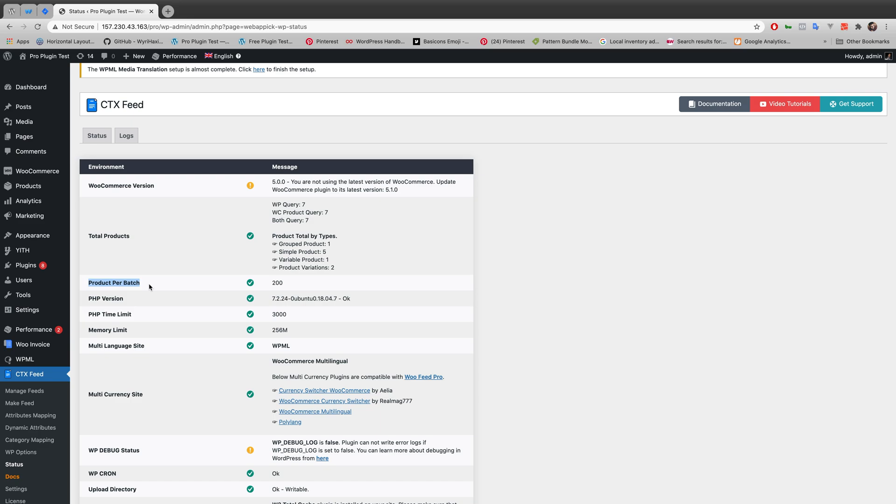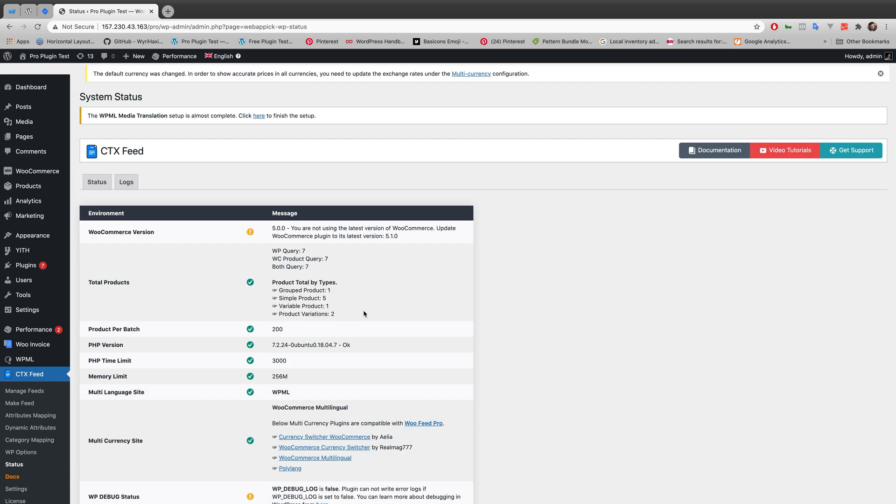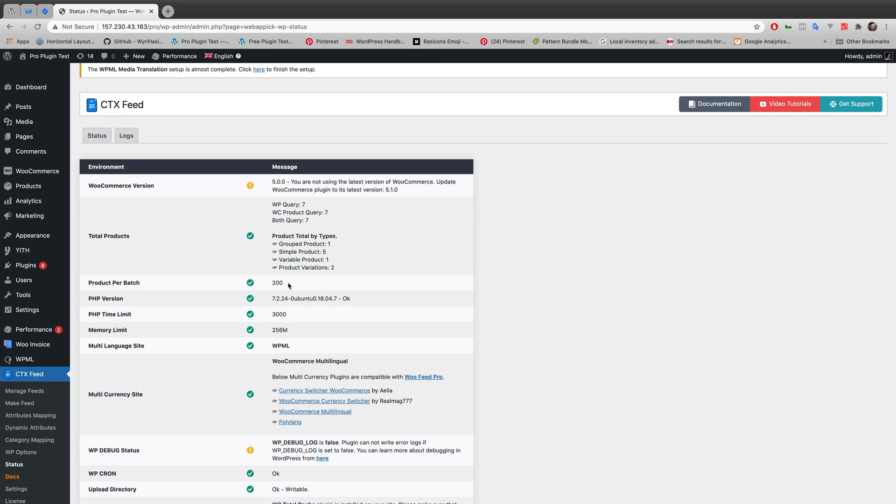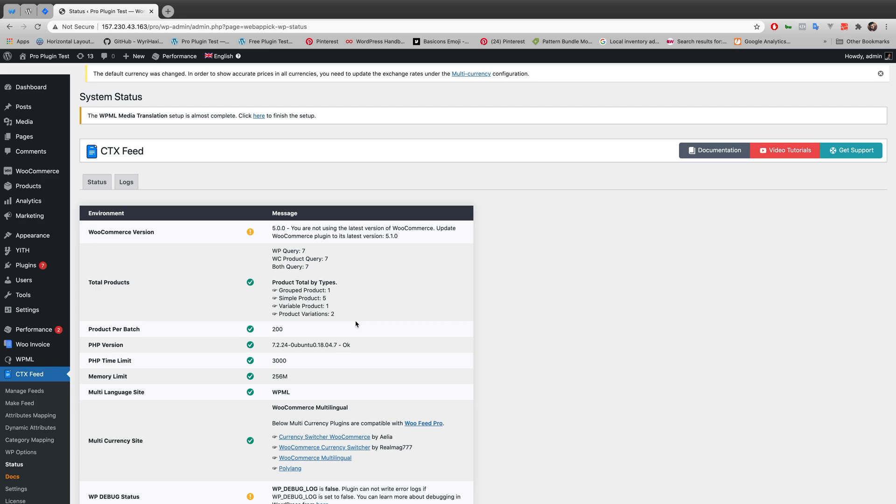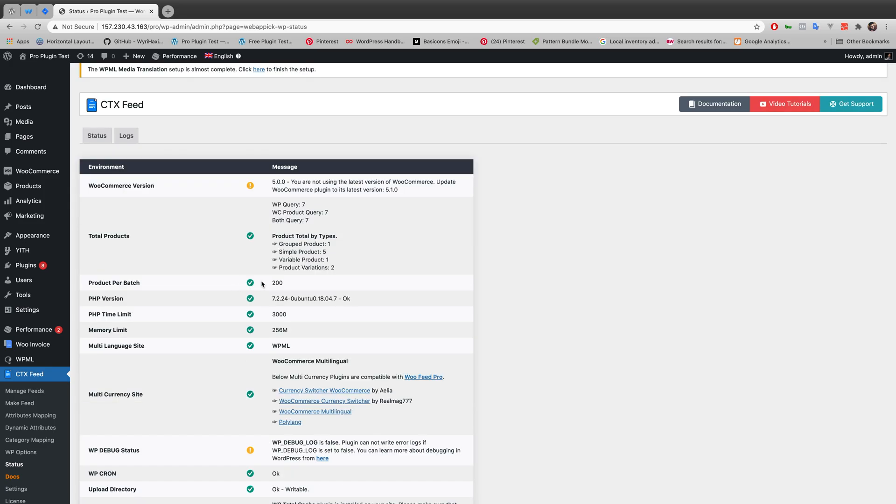Another thing is our CTX Feed plugin works in a batch while generating the feed. So this product per batch selects the amount of product it processes in every batch. So for example, if you have a thousand products in your site, it will process 200 products per batch. So it will take five times to execute all of your products to update in the feed.